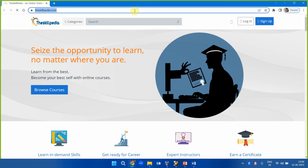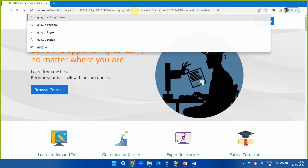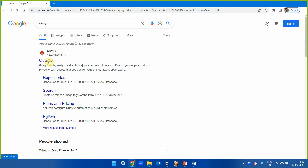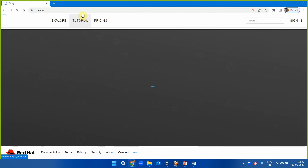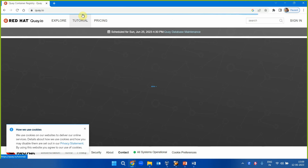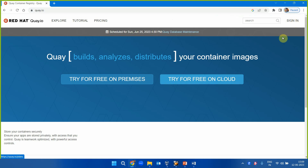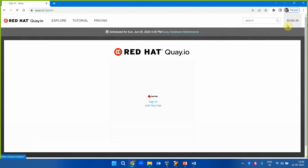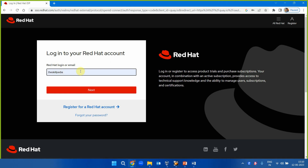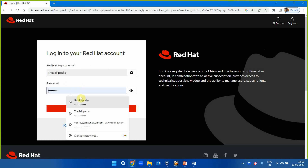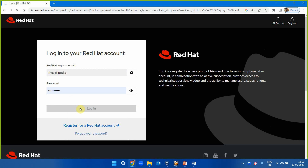The first thing required is to have an account on quay.io registry — q-u-a-y dot i-o. This is a repository managed by Red Hat. You can sign in or create an account if you don't have one. I'm signing in with my account now.